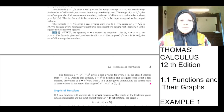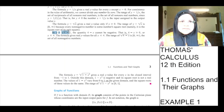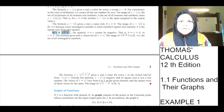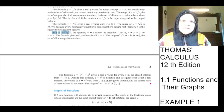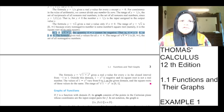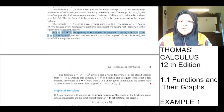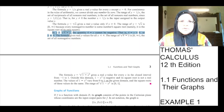In y equals under root of 4 minus x, the quantity 4 minus x cannot be negative. That is, 4 minus x must be greater than or equal to 0, or x must be less than or equal to 4. This formula gives real y values for all x less than or equal to 4. The range of under root of 4 minus x is 0 to infinity with 0 being included — the set of all non-negative numbers.